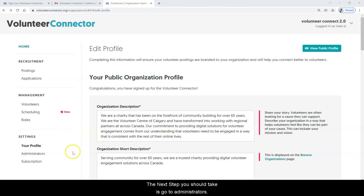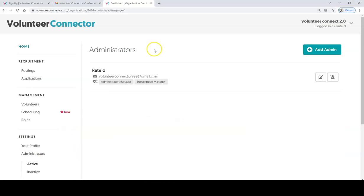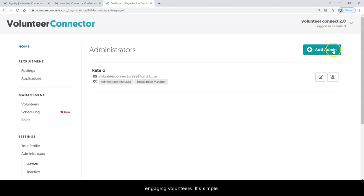The next step you should take is go to administrators, and add all the people in your organization that will be engaging volunteers.